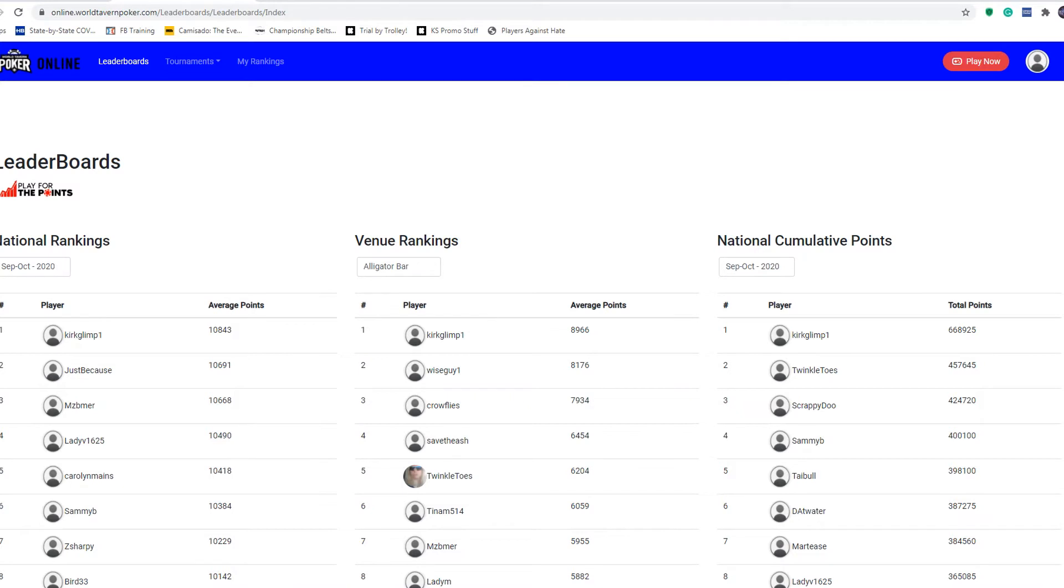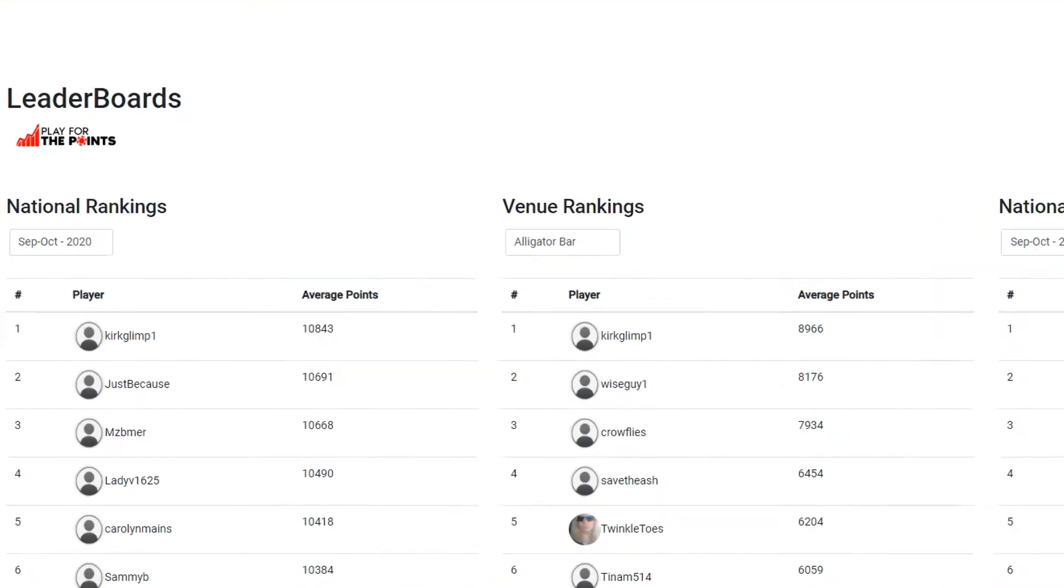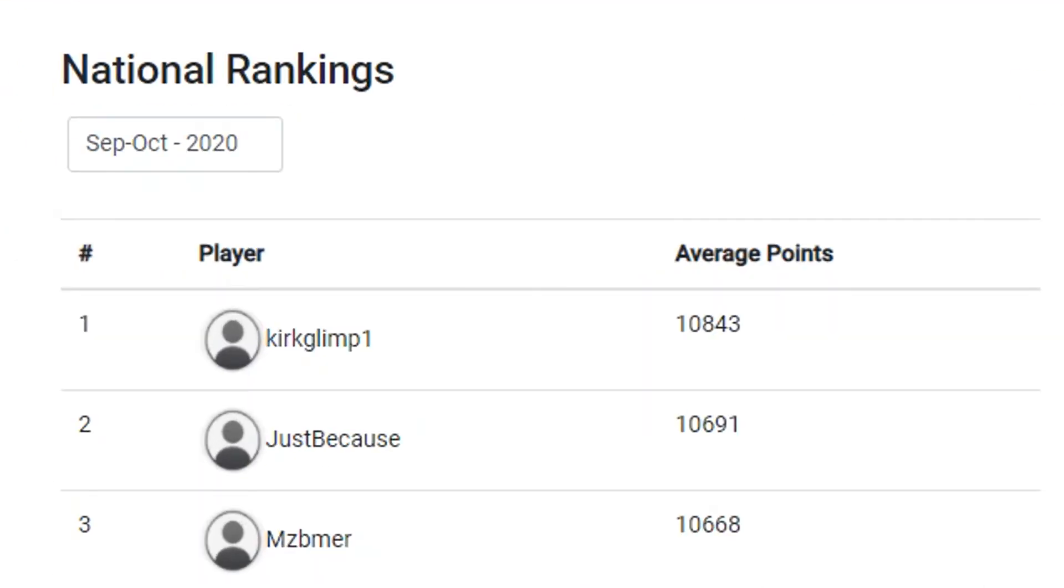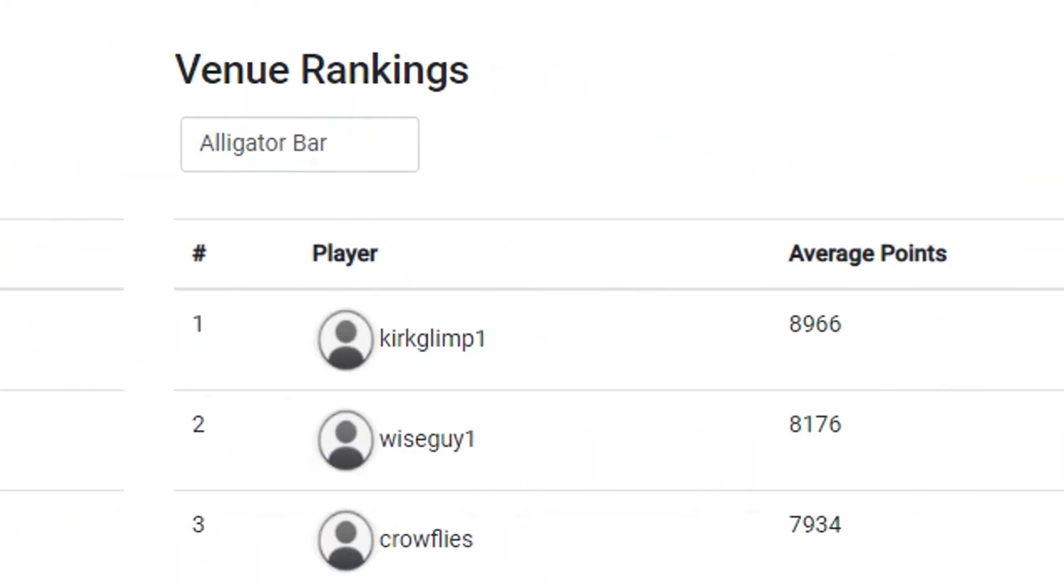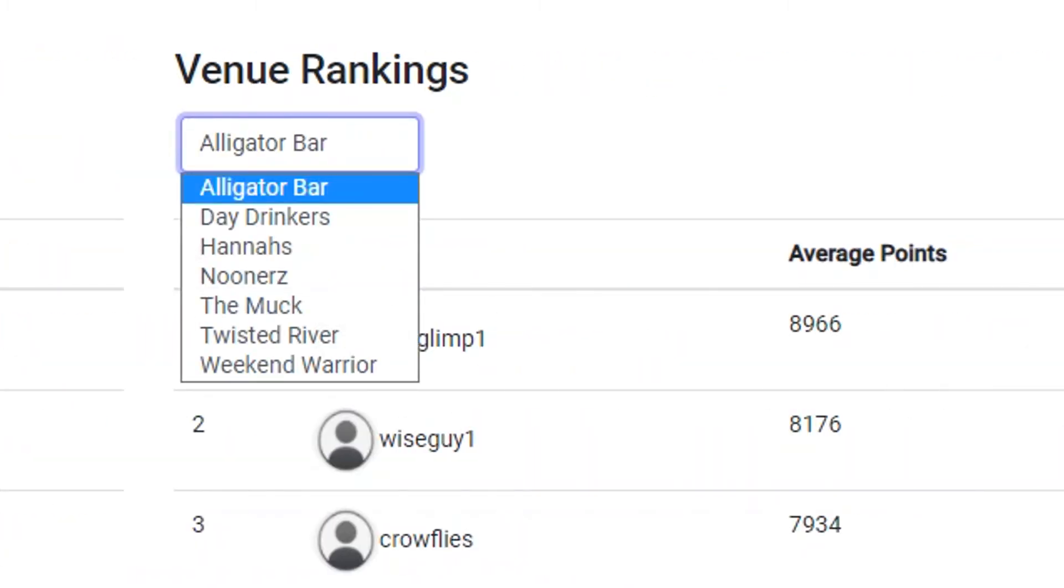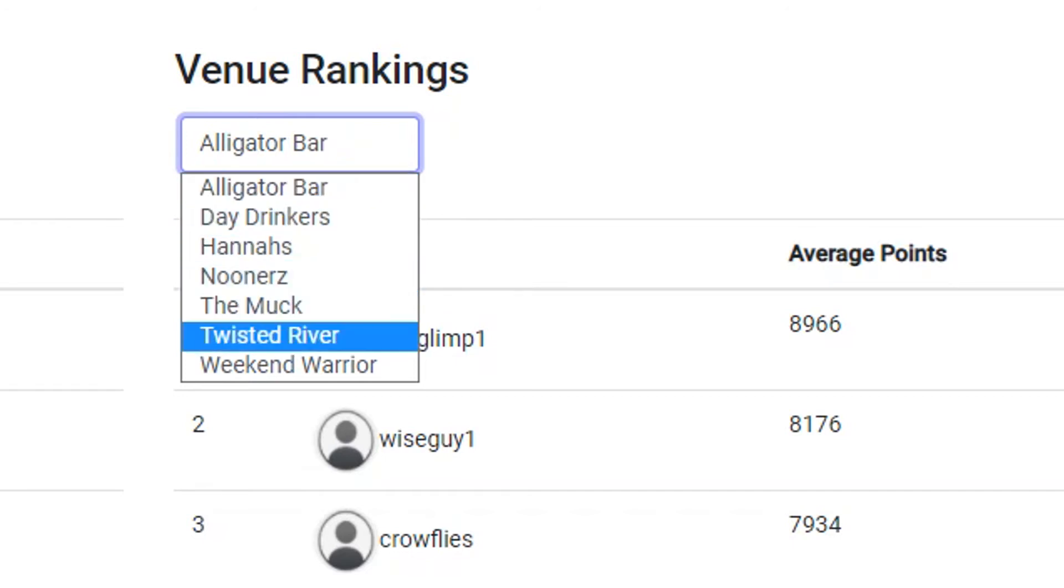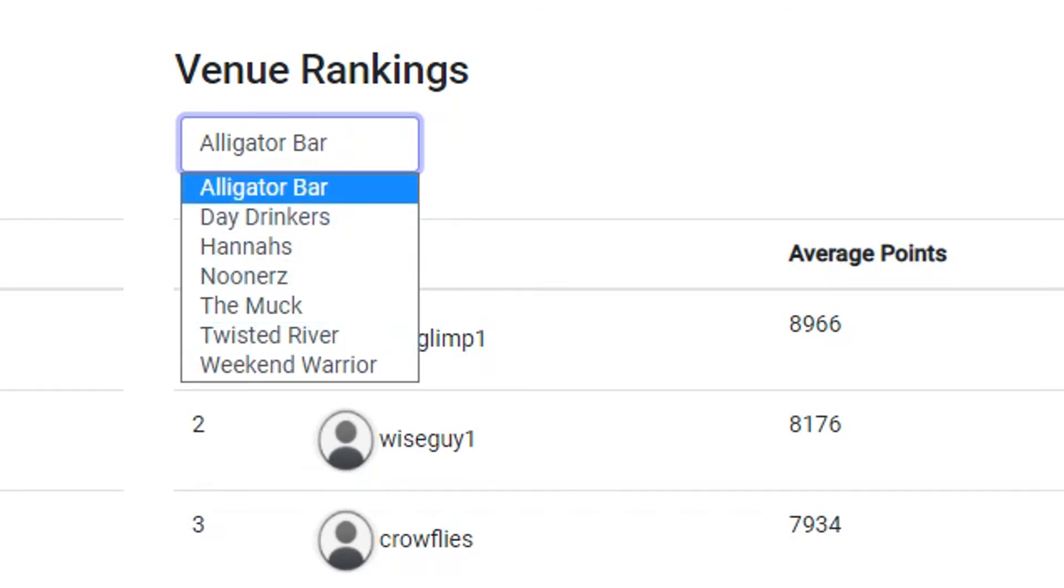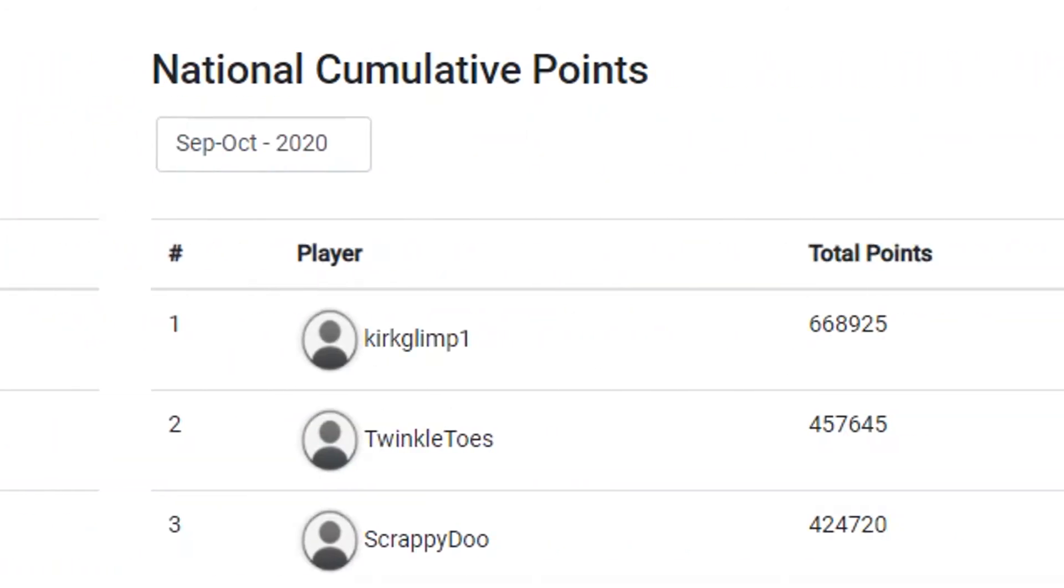We're going to walk through this real quick. You have your national rankings here and you can check the quarter we're in: September October 2020. When it gets to November, that'll start a new quarter. Venue rankings has all the venues that are active that you can check your venue rankings, just like a tavern ranking. Your national cumulative points is for this quarter, so this is the grand total of points people have earned.